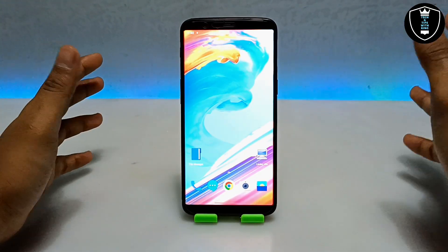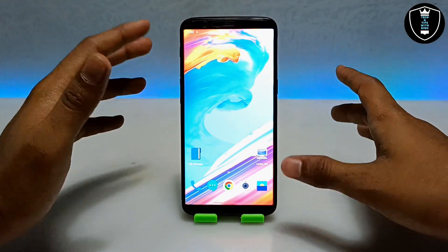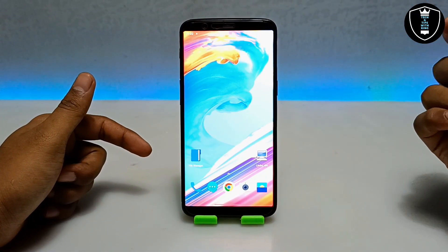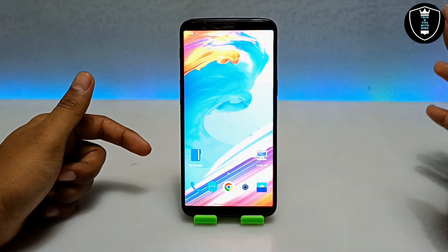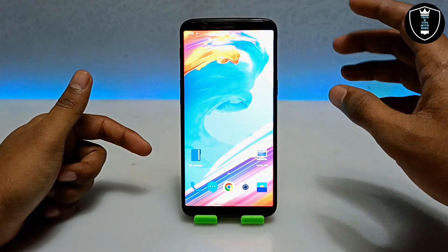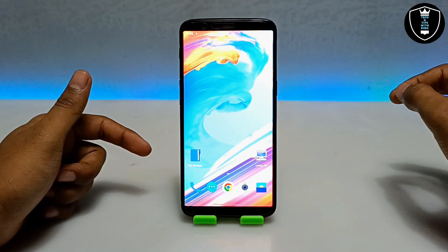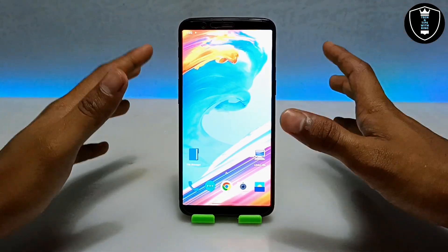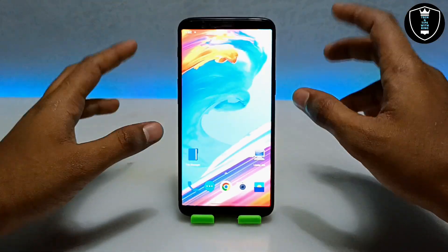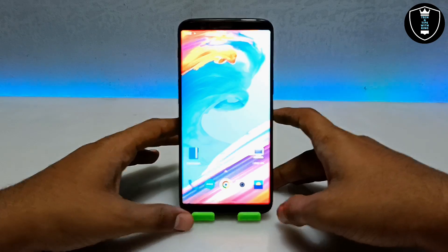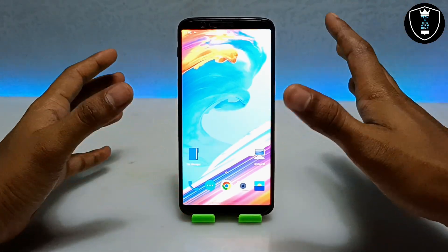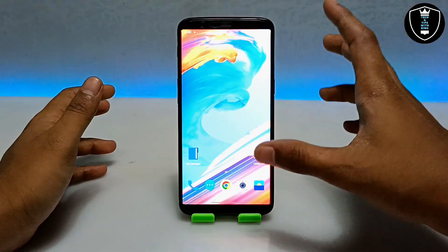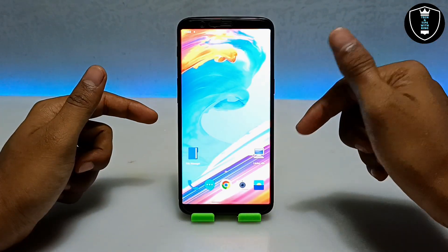In my previous videos I have already shown how you can run Windows XP, Vista, 7, 8, 8.1, and 10 in my Android phone using some emulators, and all those Windows versions are perfectly working. If you don't have a PC and you want to use one, you can use it in your Android phone. You just require an Android phone and you can get the full experience of the latest Windows 11.